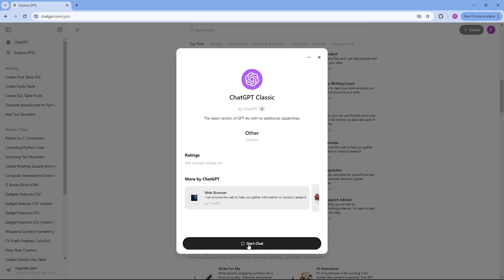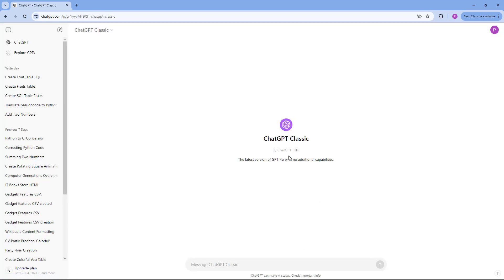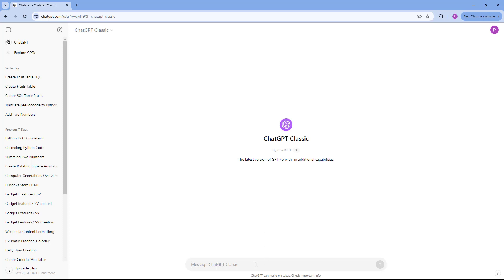If you click on 'start chat,' you'll see ChatGPT Classic, which is the latest version of GPT 4.0 with no additional capabilities.